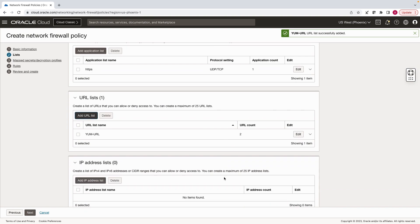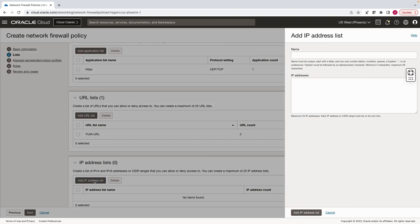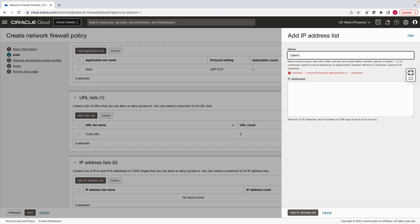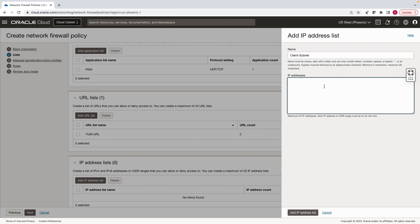Next, we will create an IP address list to define the IP range. Enter the client subnet CIDR. If you want to be more granular, you can also add individual virtual machine IP address.